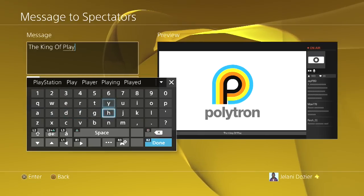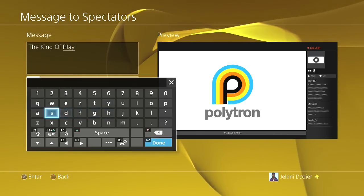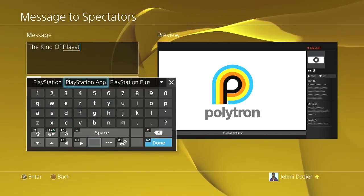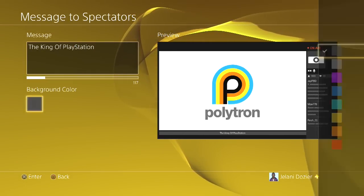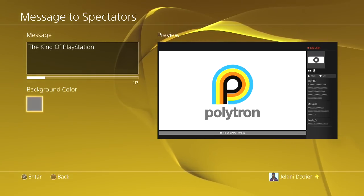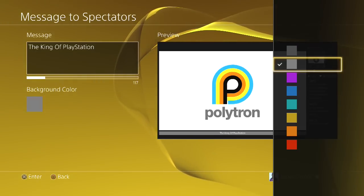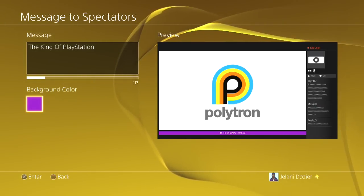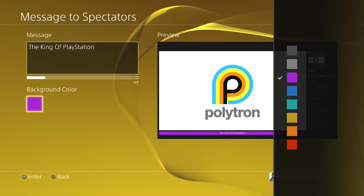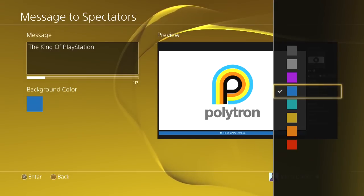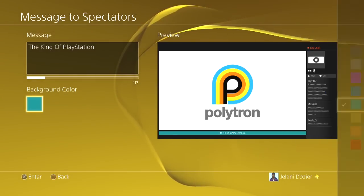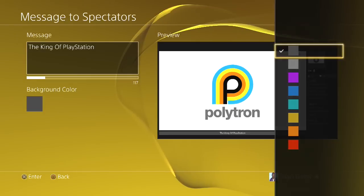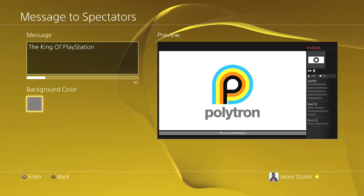The King of PlayStation, alright. So we do that, change the background color. Now you can do it this way - I'm probably gonna stick with blue just because it's PlayStation, but you can do any way you want. You can do gray, light gray...